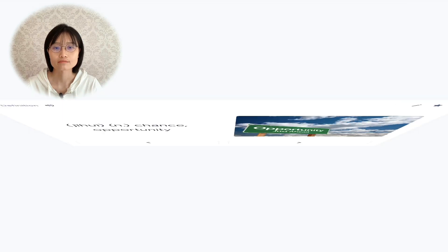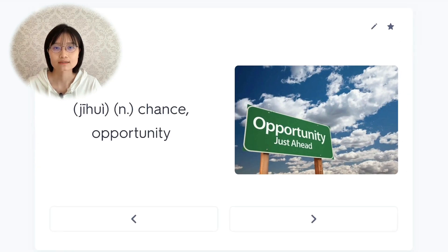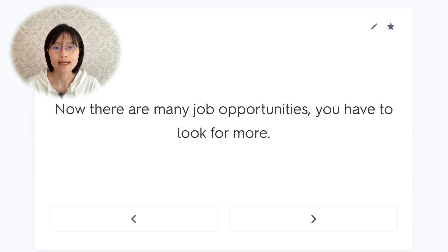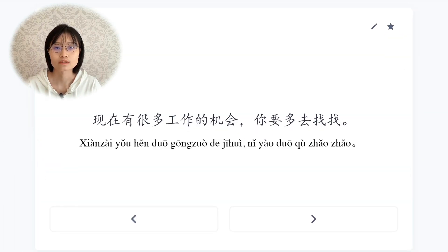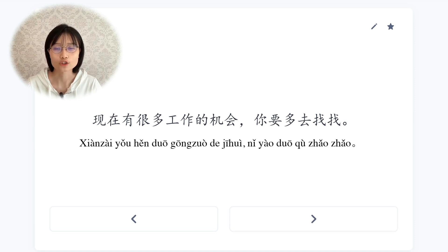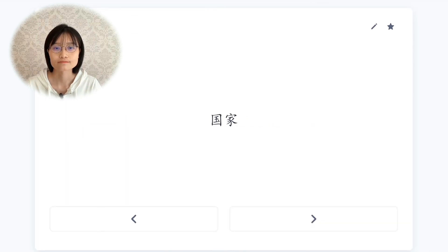机会，opportunity. 现在有很多工作的机会,你要多去找找。Now there are many job opportunities. You have to look for more.